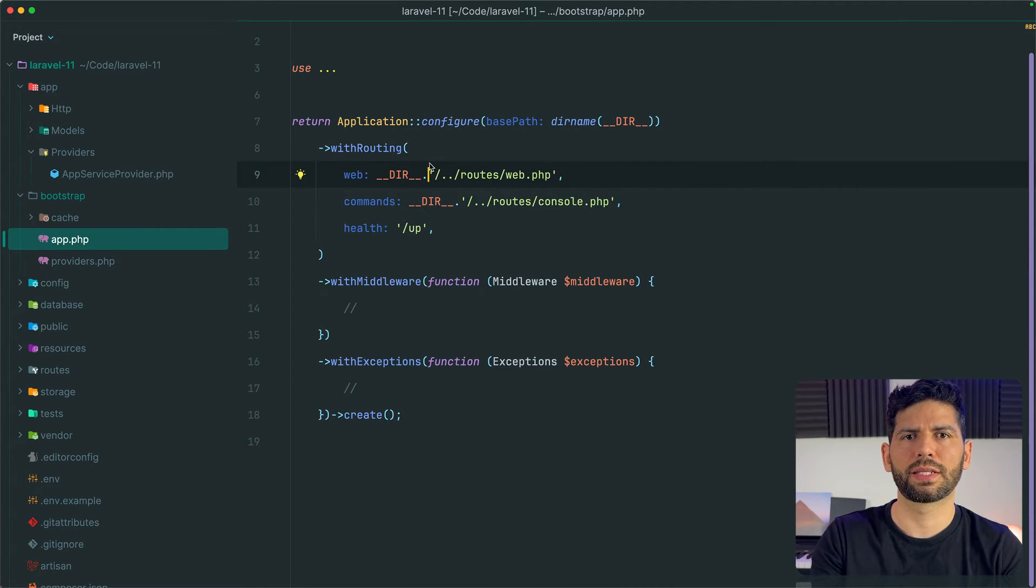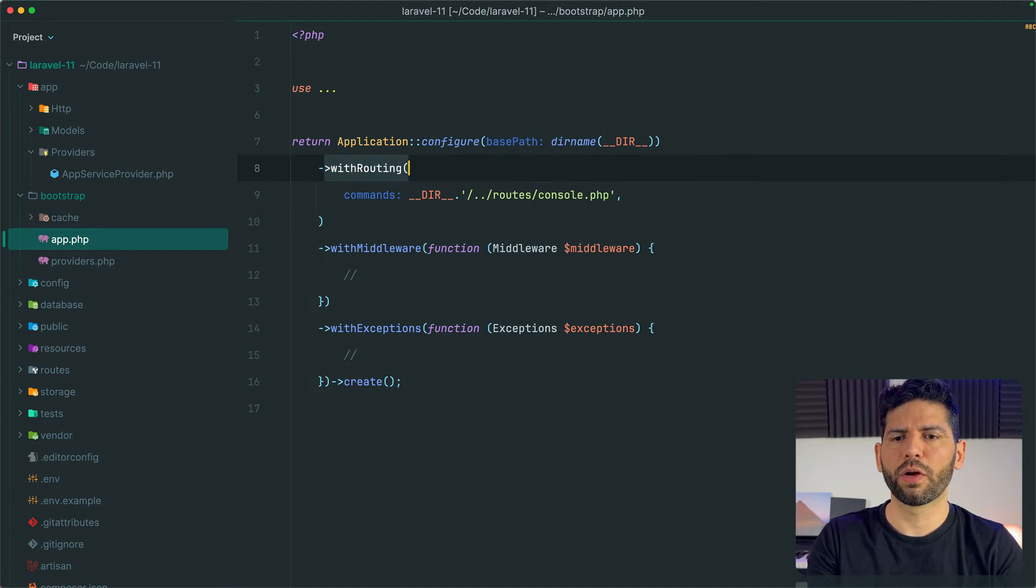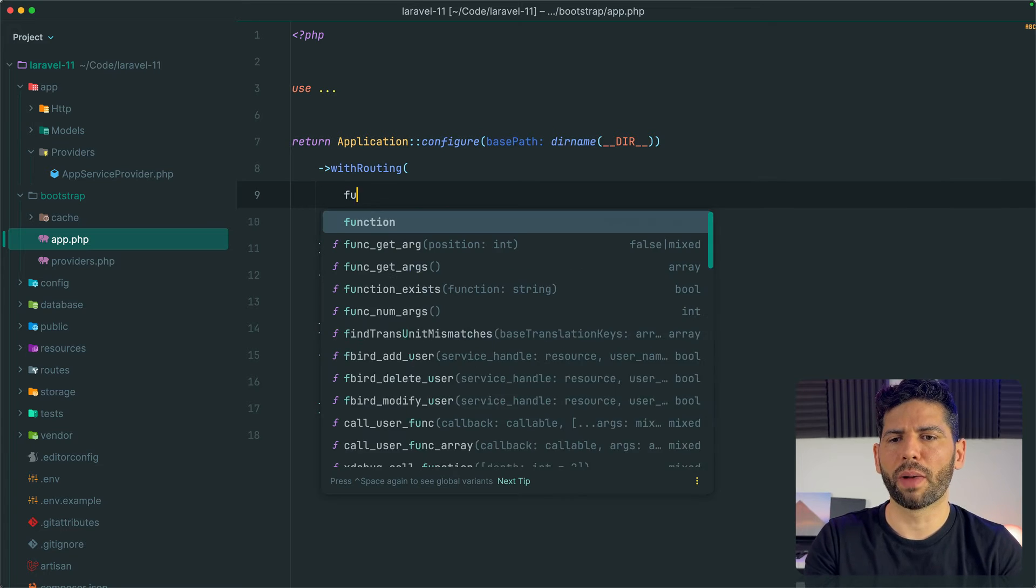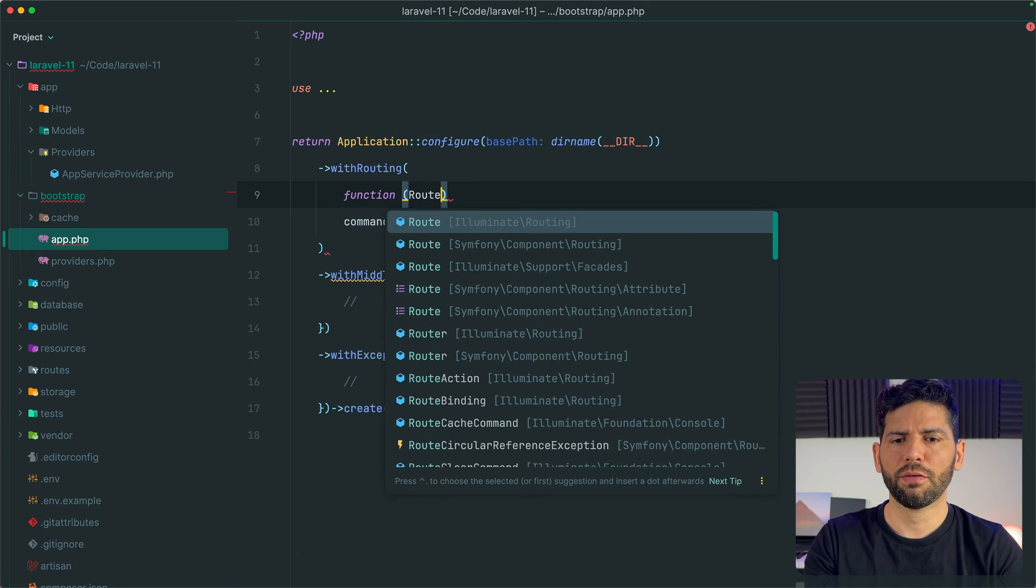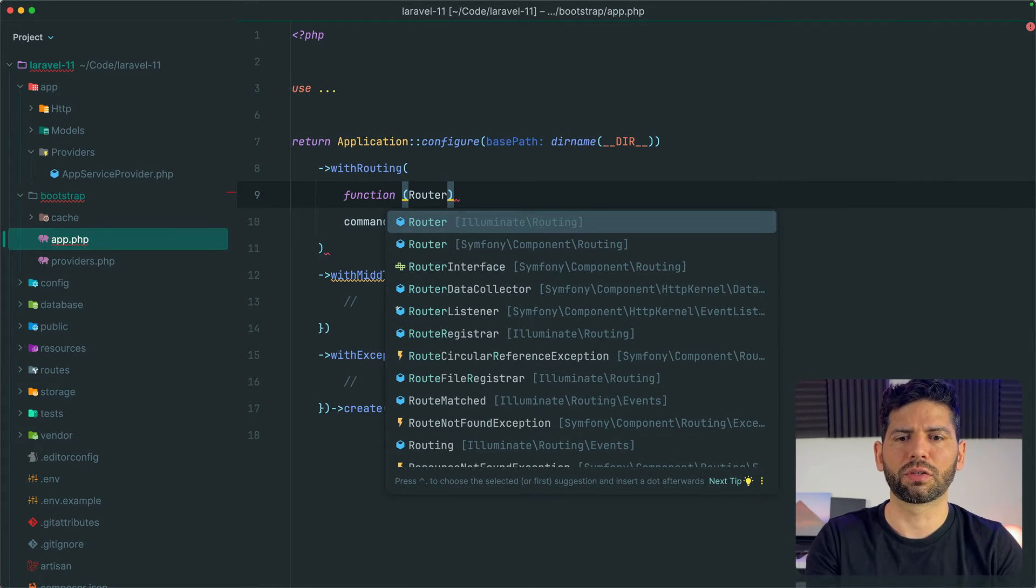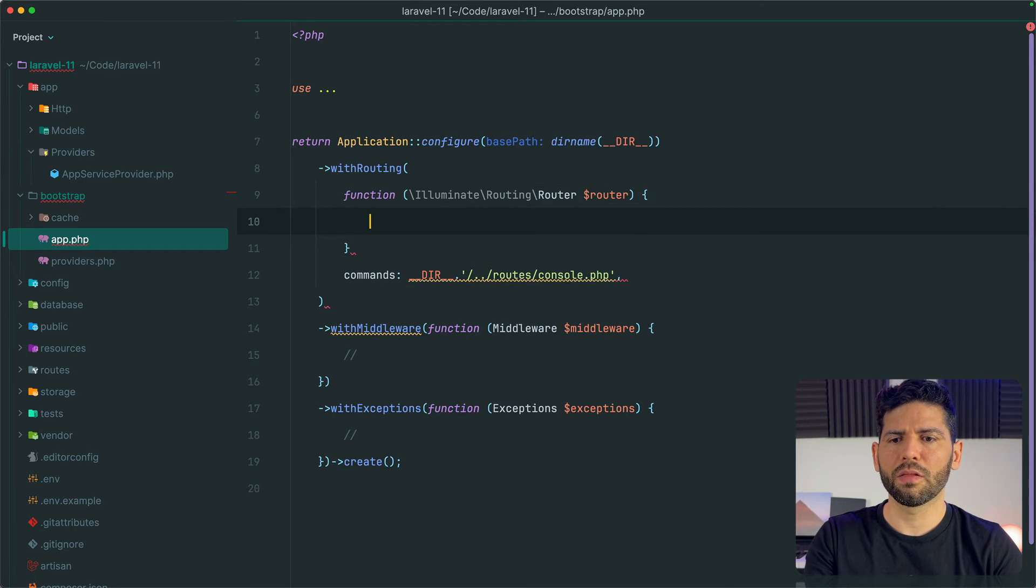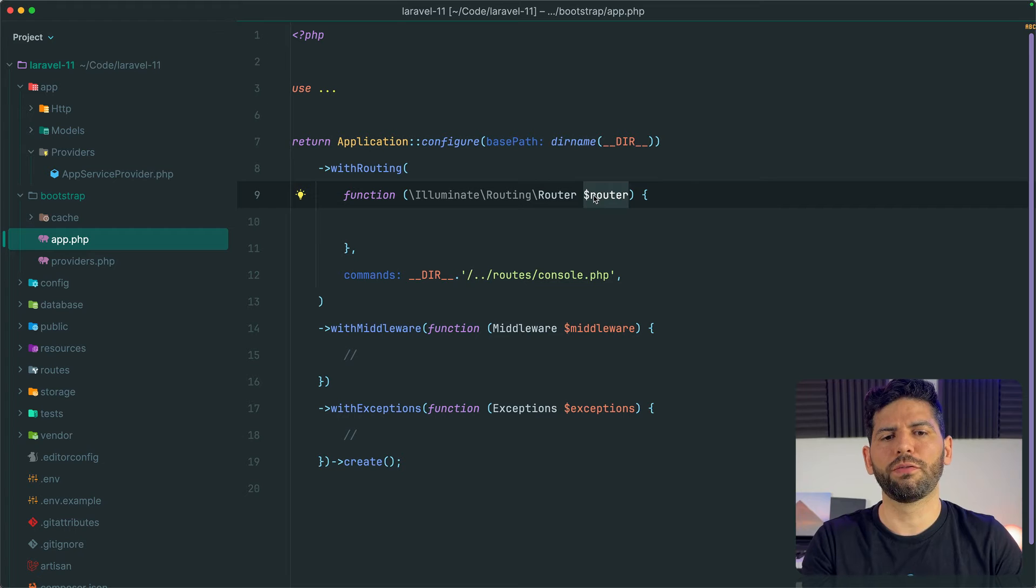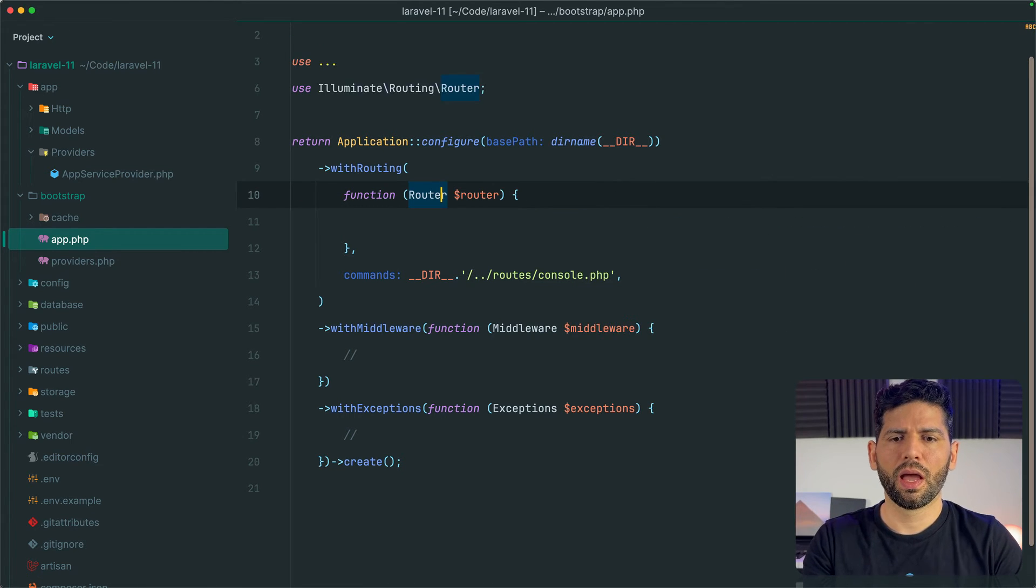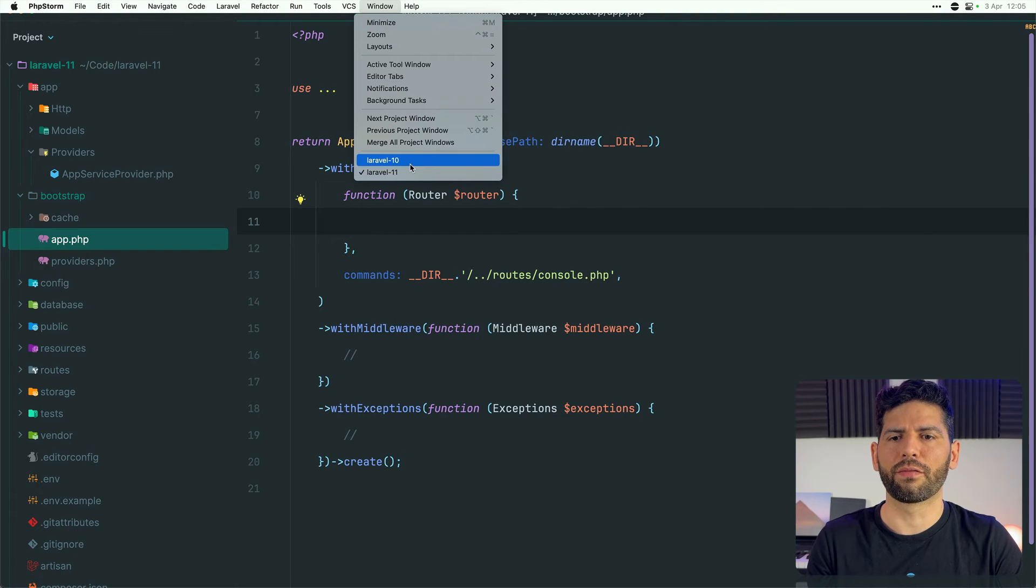Either way, from here we are going to remove all the name arguments except for commands and we are going to pass to withRouting a callback as the first argument. This callback is going to accept an object from the class Illuminate\Routing\Router and we are going to use this callback and this router object to configure our routes of course. And from here we can have basically what we had before in Laravel 10.